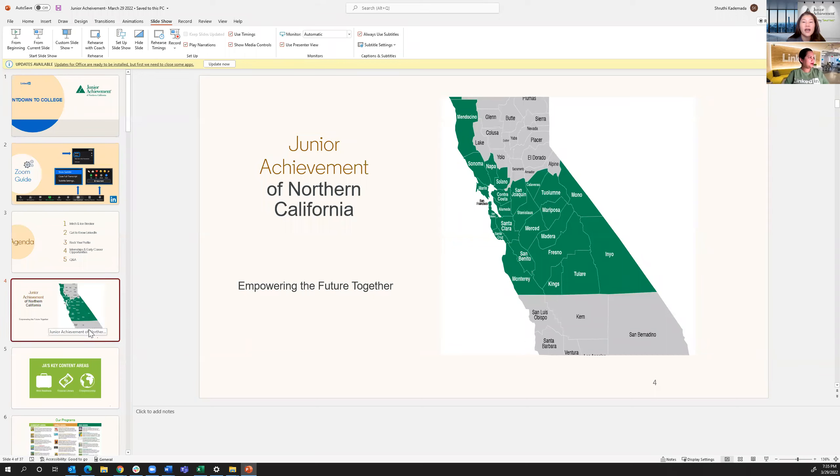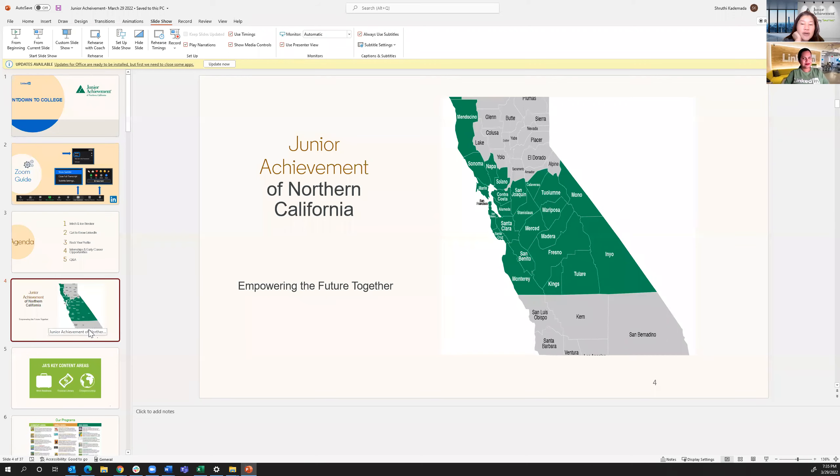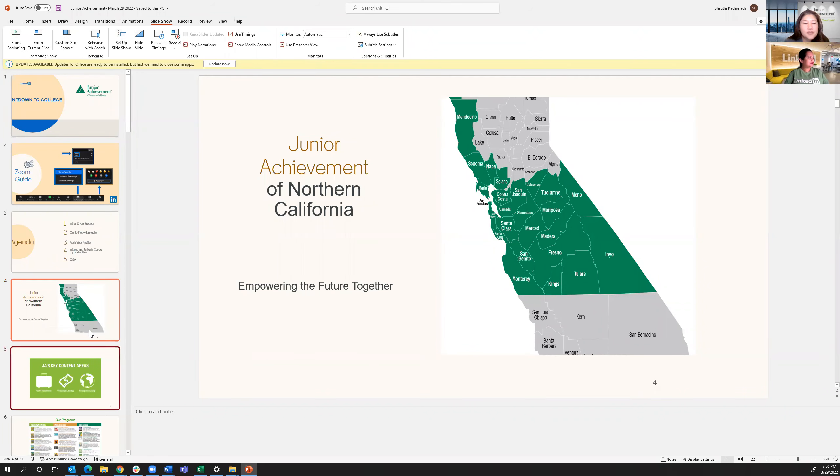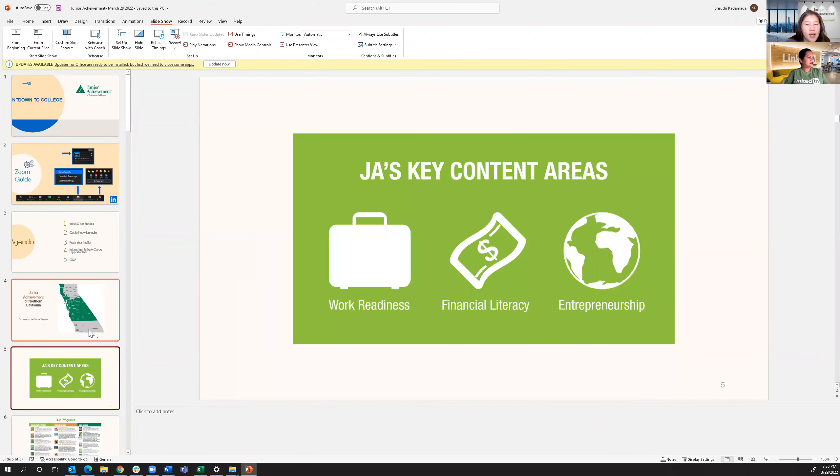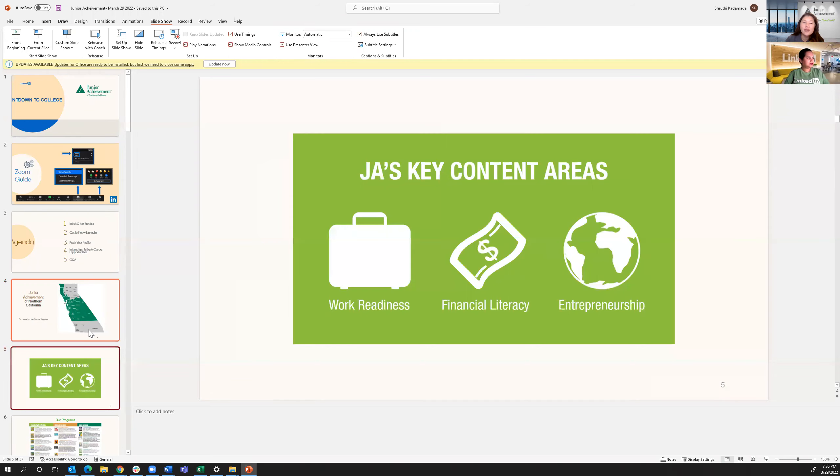Our organization covers 26 counties in Northern California, all the way from Mendocino up north down to Monterey down south. Next slide. And our educational programs cover three pillars, including work readiness, financial literacy, and entrepreneurship.